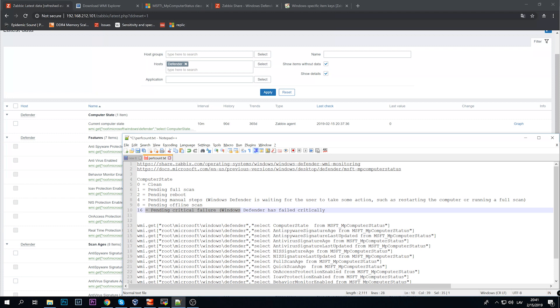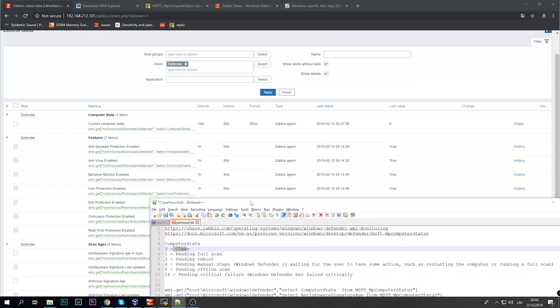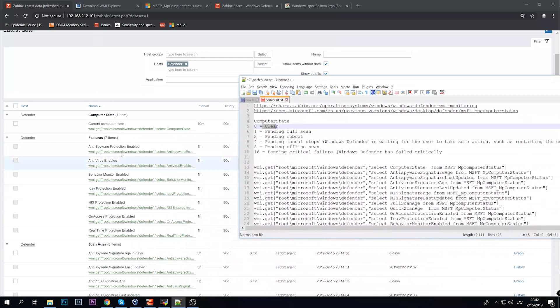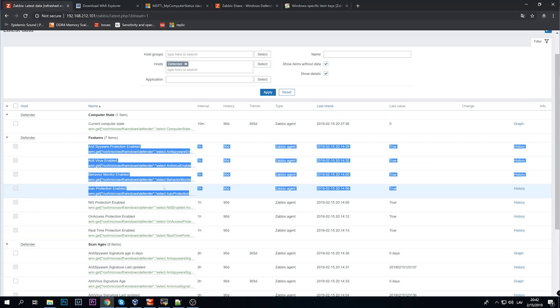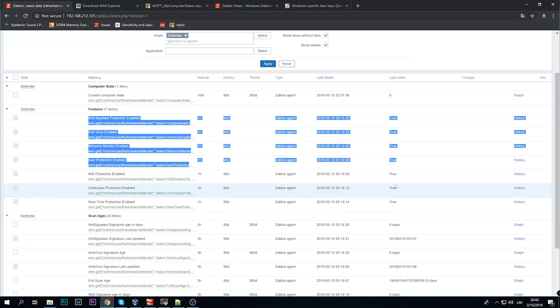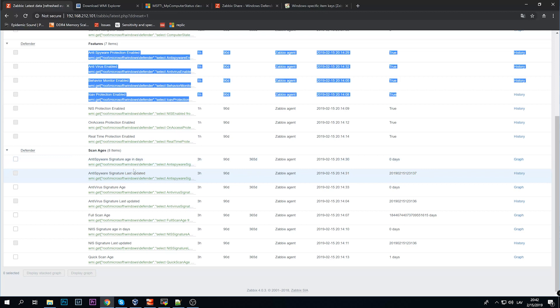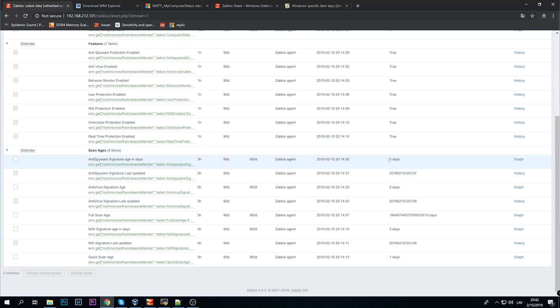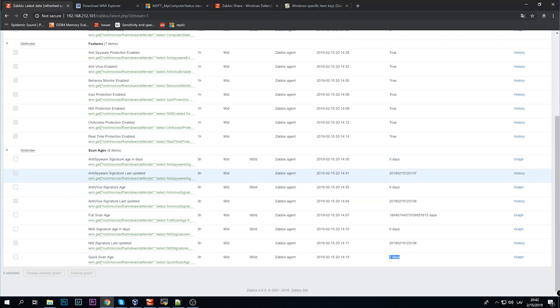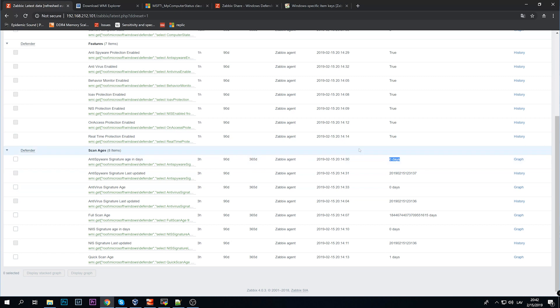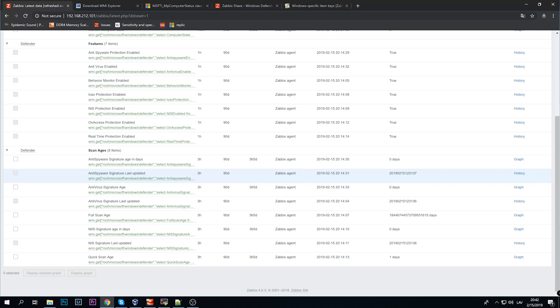Then we have the features: what do we have enabled or disabled - antispyware, antivirus, behavior monitor, on access protection, real-time protection. And then the scan ages: antispyware signature age in days - zero days is good because it's like how many days have passed since the last update of antispyware signature. So zero is fine, one day for quick scan - that's okay, we'll get back to it. Then signature last updated, so we kind of know that it is zero days so it's up to date which is absolutely fine.